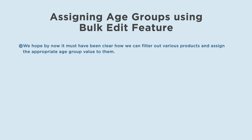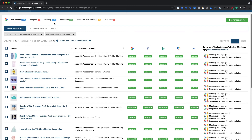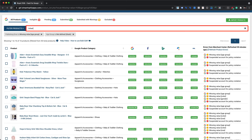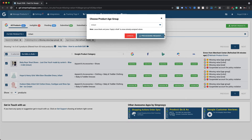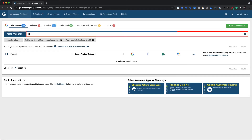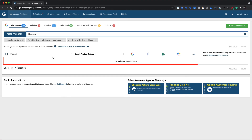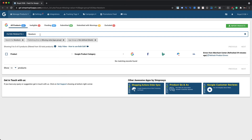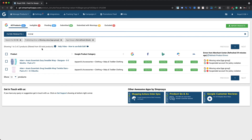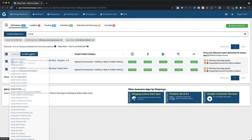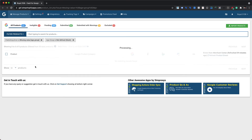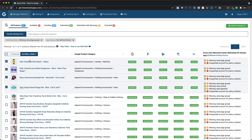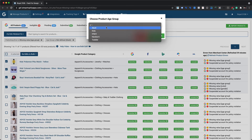For a better understanding, let's take a few more examples. Search for all products containing 'infant' in their title and assign the age group value 'infant' to them. Next, search for 'newborn' — products for 0 to 3 months old babies are considered newborns. Select these products and assign the age group value 'newborn.' Finally, products containing 'boys,' 'girls,' or 'kids' fall under the kids category, so assign 'kids' as the age group.